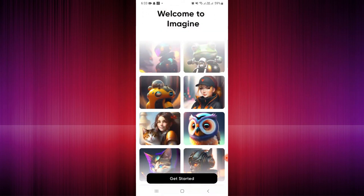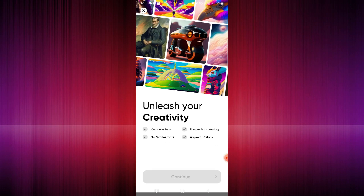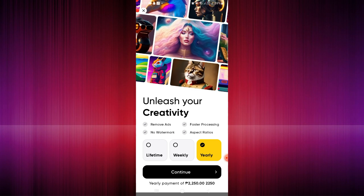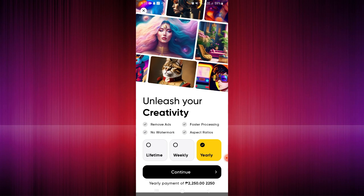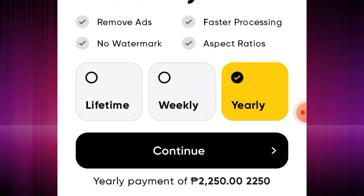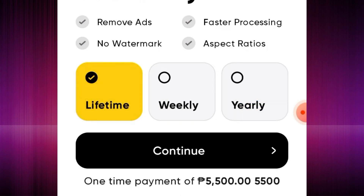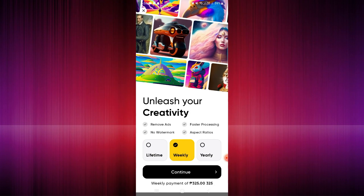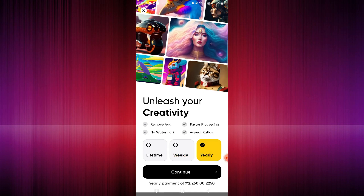Click on the 'Get Started' button below. You will be routed to a page showing three types of subscriptions: lifetime, weekly, and yearly. With any subscription you can remove ads, there's no watermark, and you get faster processing and aspect ratios. The lifetime subscription is a one-time payment. Weekly and yearly subscriptions can be renewed accordingly.